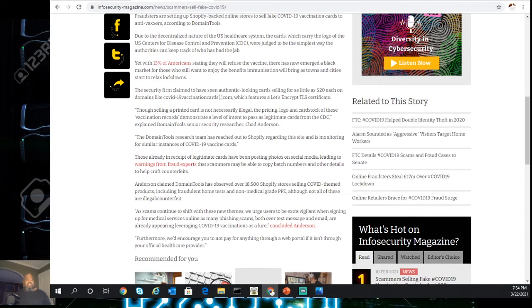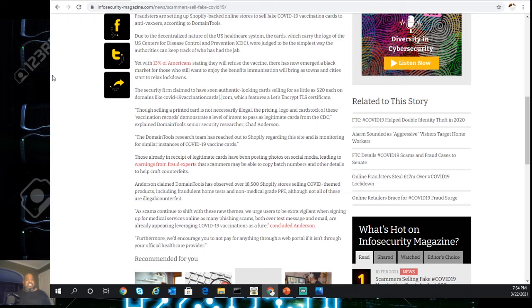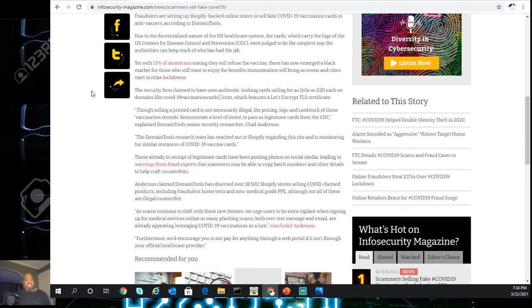Due to the decentralization of the US healthcare system, the cards which carry the logo of the CDC were designed to be the simplest way authorities can keep track of who has the vaccination.